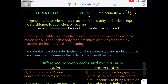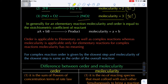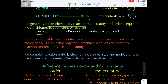Generally, for any elementary reaction, molecularity and order are both equal to the stoichiometric coefficient of the reactants. If two reactants A and B have stoichiometric coefficients a and b, then the sum (a + b) equals the molecularity. The order is also the same. So for elementary reactions — single step reactions — order and molecularity are both equal.